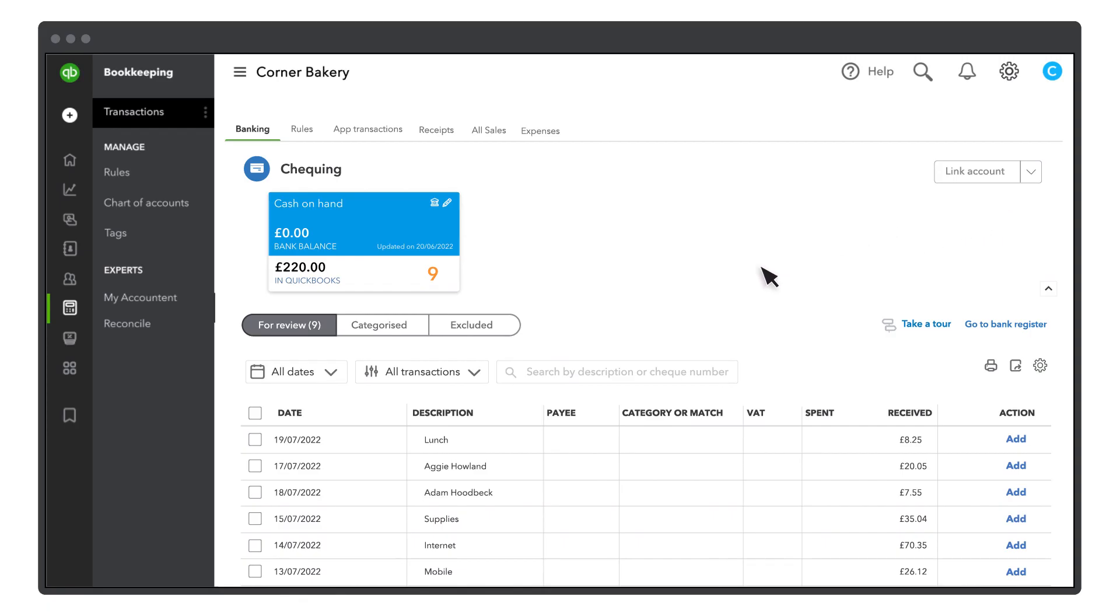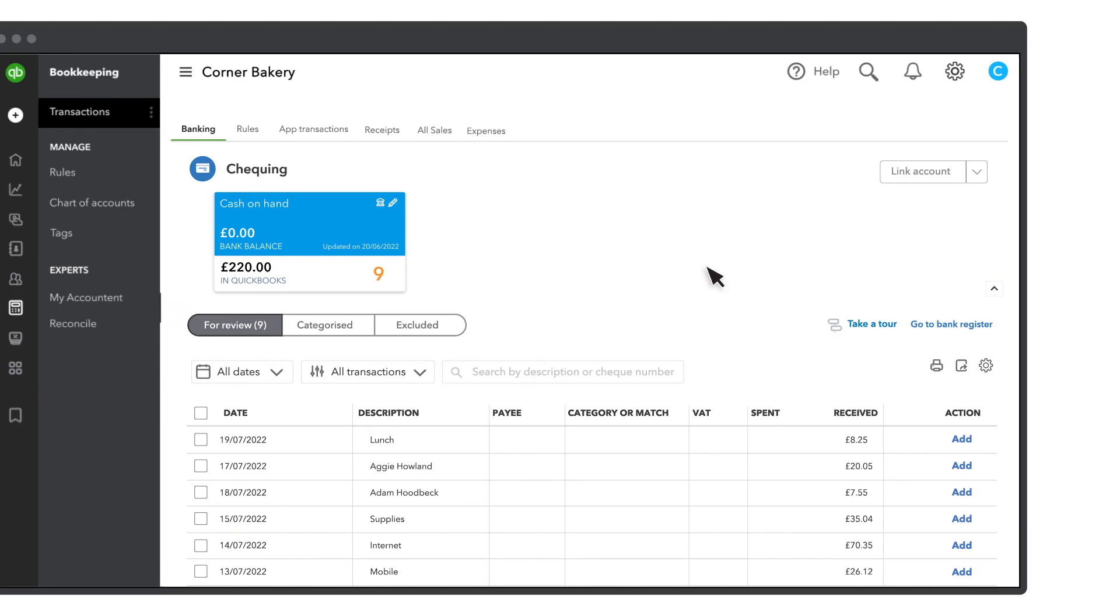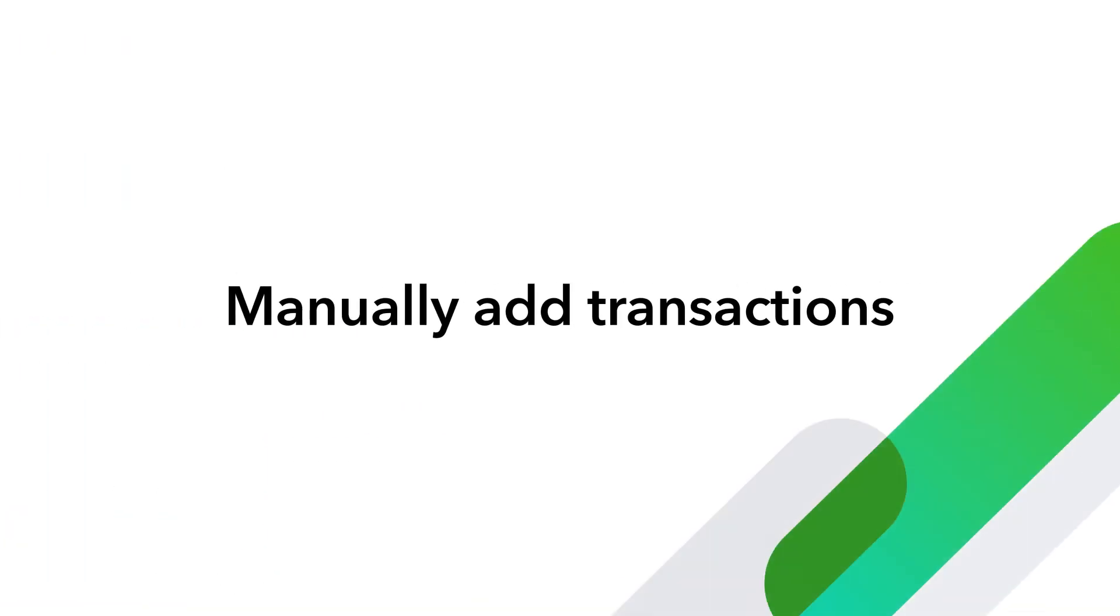Note that you still have to categorize or match your transactions before you add them to QuickBooks. Now you are ready to start manually adding your transactions to QuickBooks.